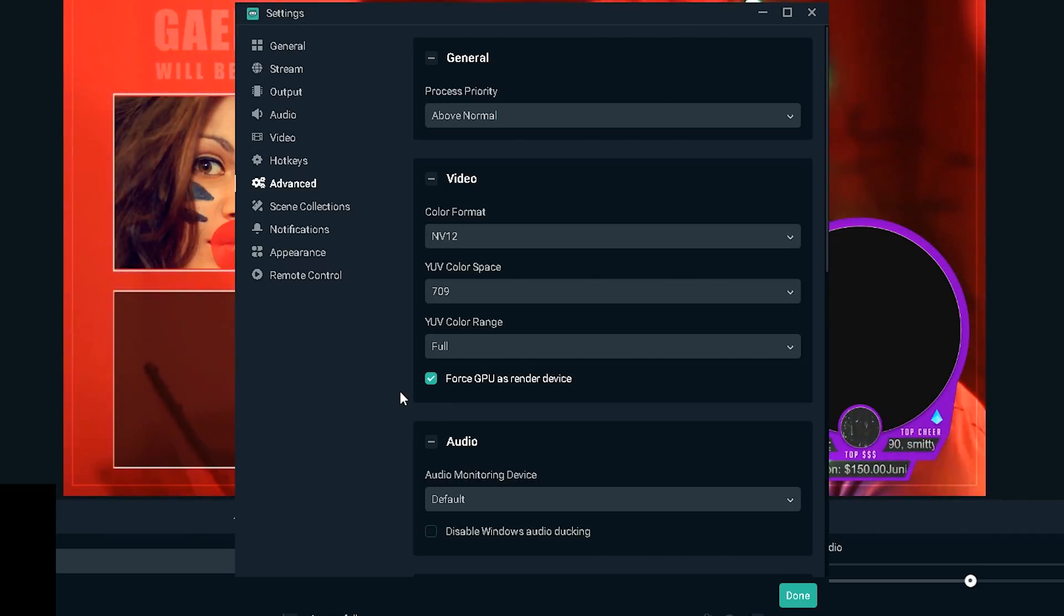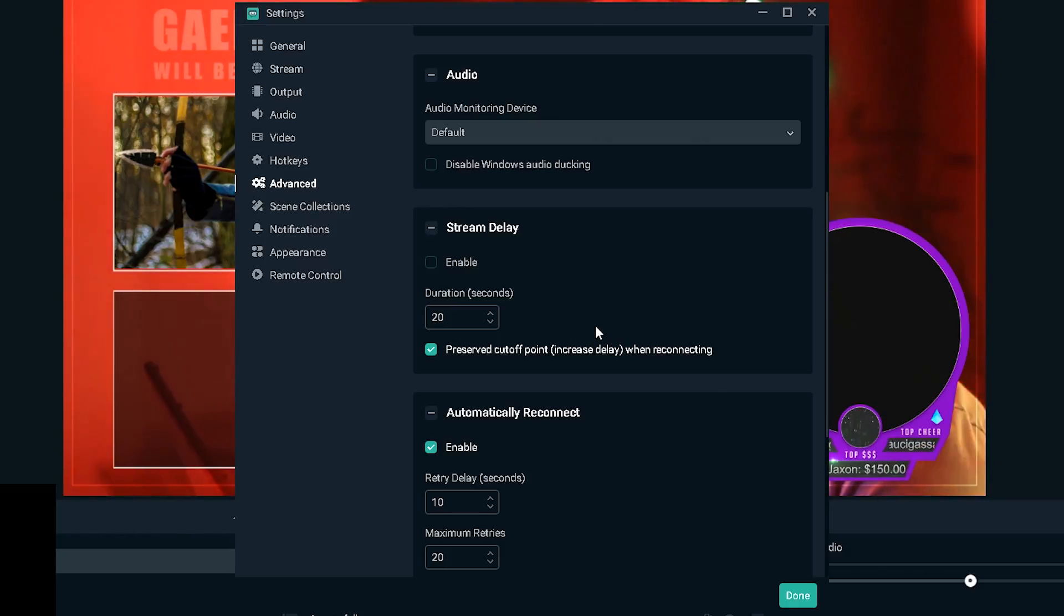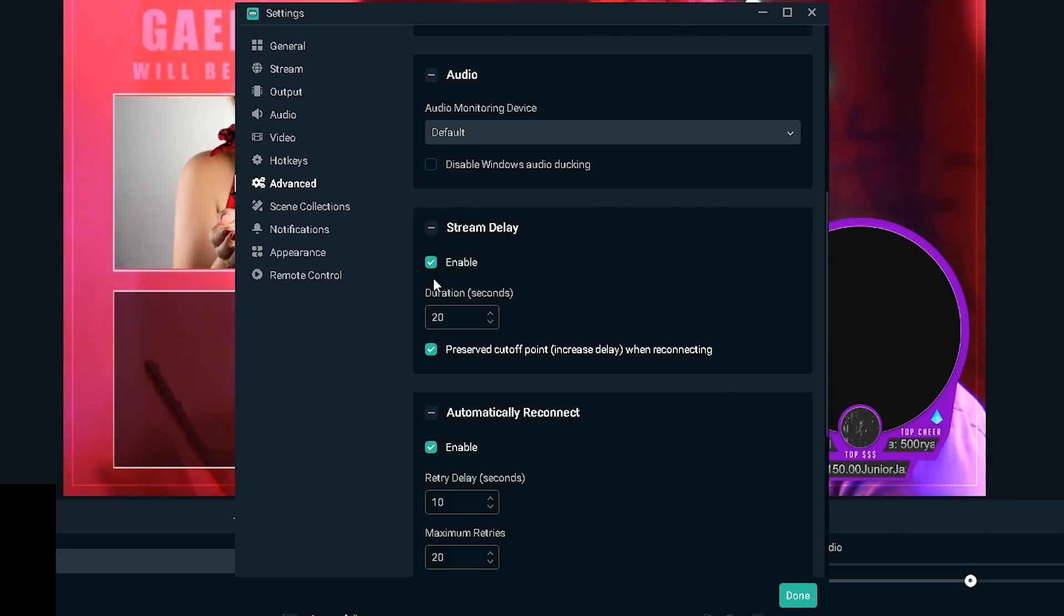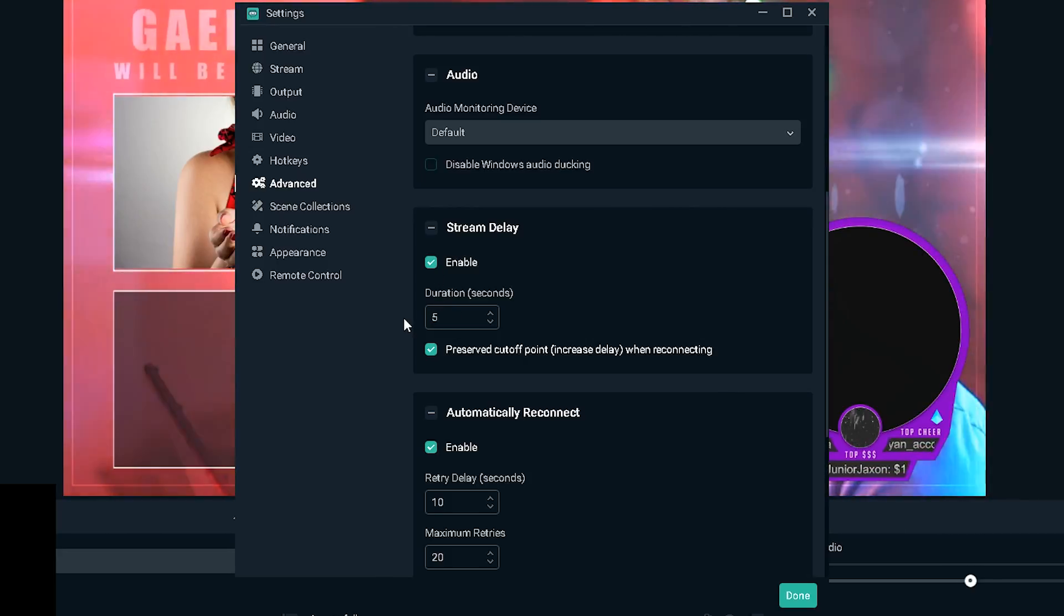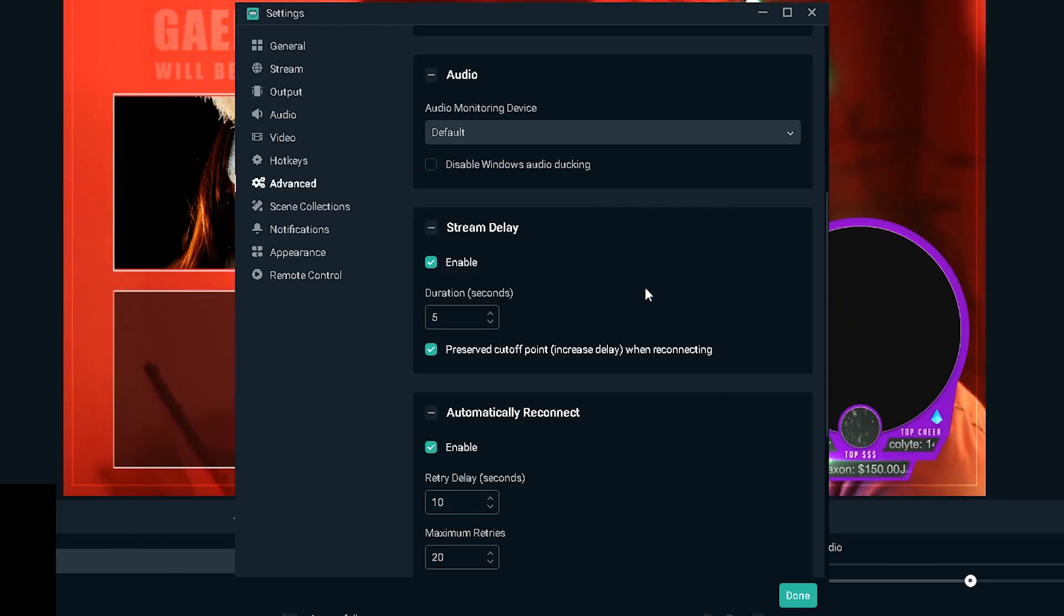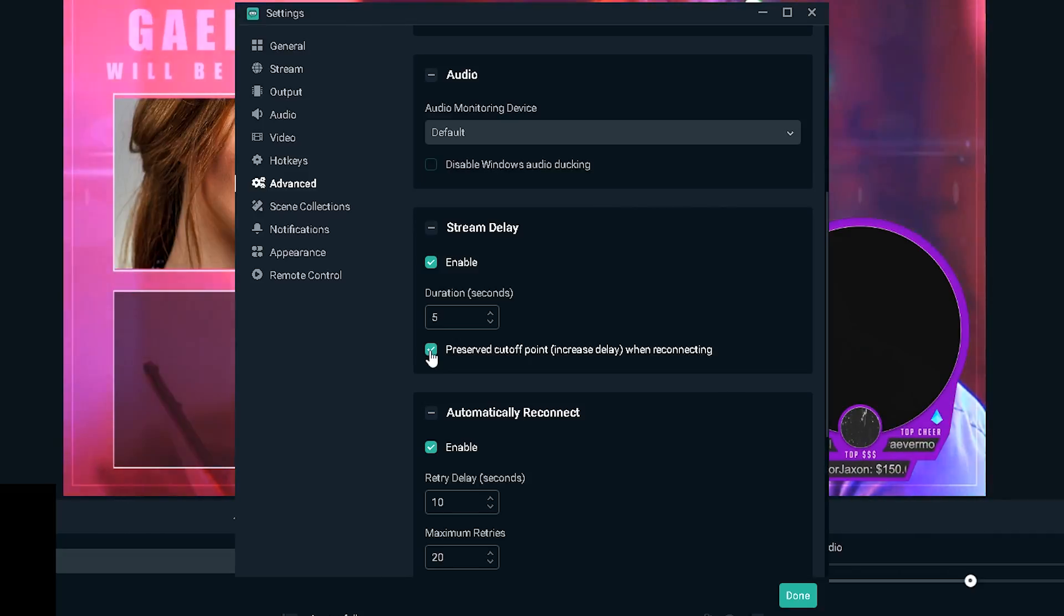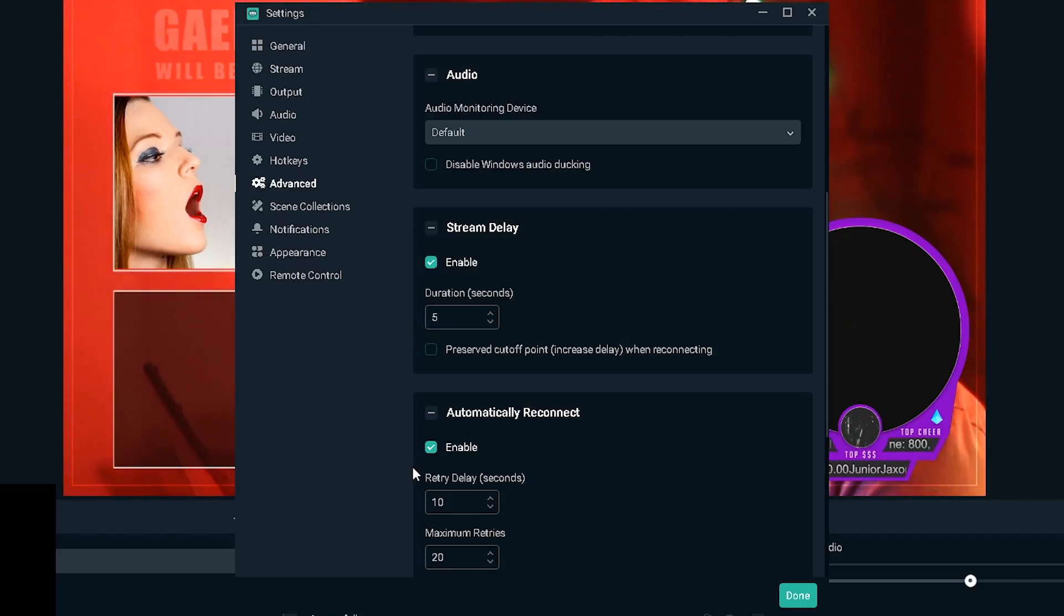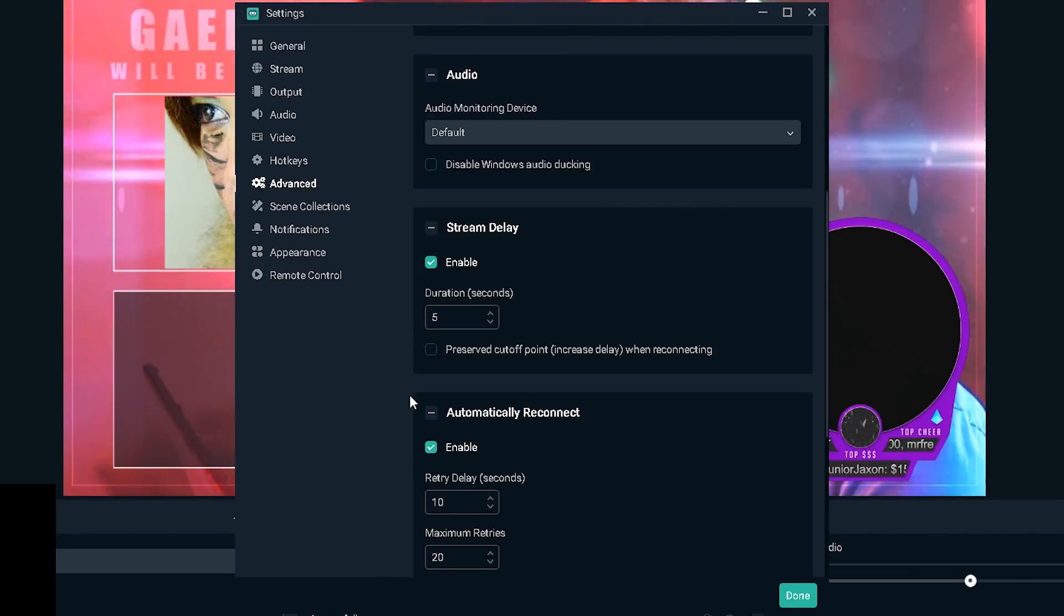Now we're gonna finalize everything by clicking on advanced. For process priority I like to keep it above normal, and then under video NV12 for the color format, YUV color space you want to go with 709, that gives you better color. Color range you want that to be full, and you want to check force GPU as render device.